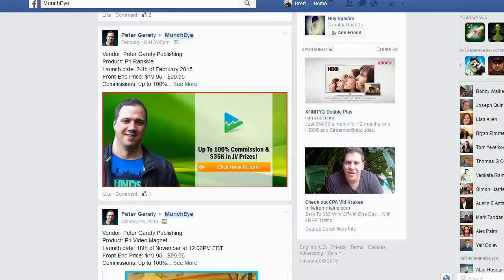Hey guys, today I want to talk about a fundamental problem with using Facebook to attract leads and to attract clicks. You can see right here I'm on the Munchai Facebook group, and in this particular Facebook group, people who are launching products are trying to attract affiliates. What they're hoping to do is get affiliates to click over to the JV page and hopefully sign up for the JV page.